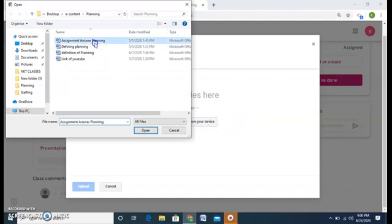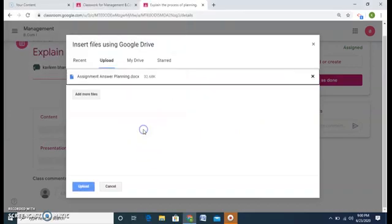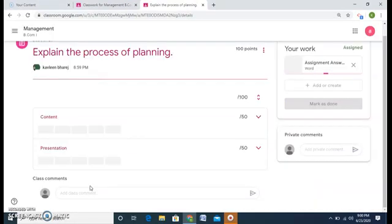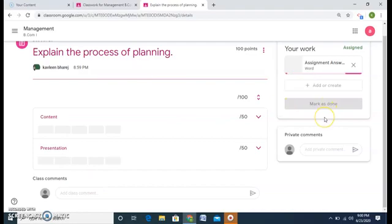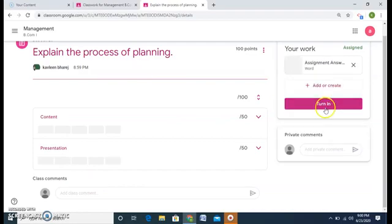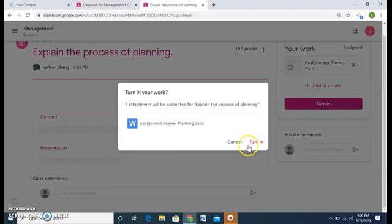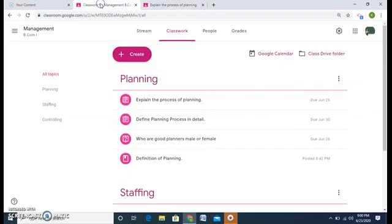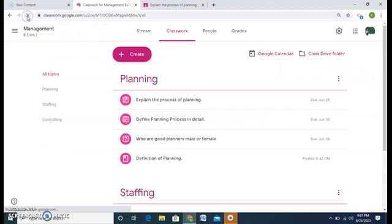Here is the assignment. Open and upload. And again the student will turn in. And the assignment will reach the teacher. Let me check as a teacher.